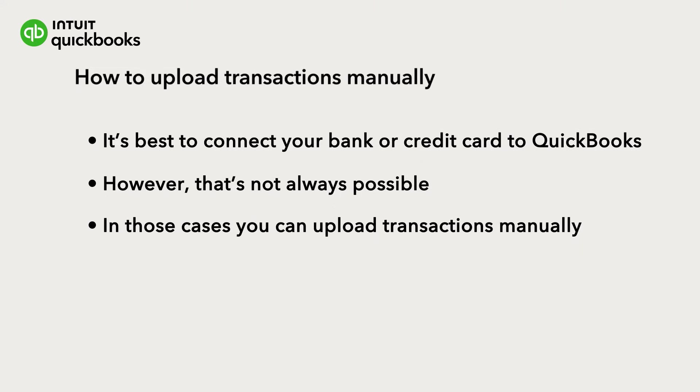Let's go over how to upload transactions for a new account and then how to upload more transactions in the future.